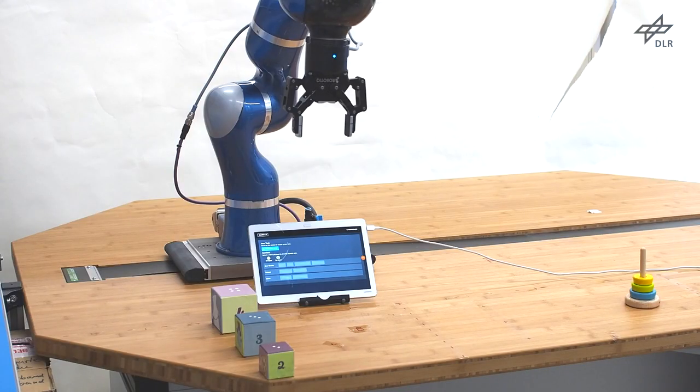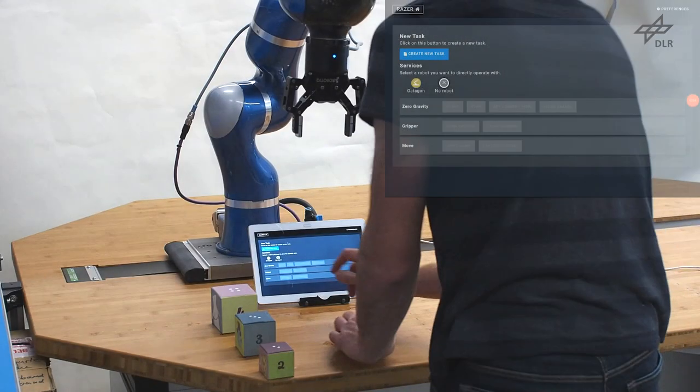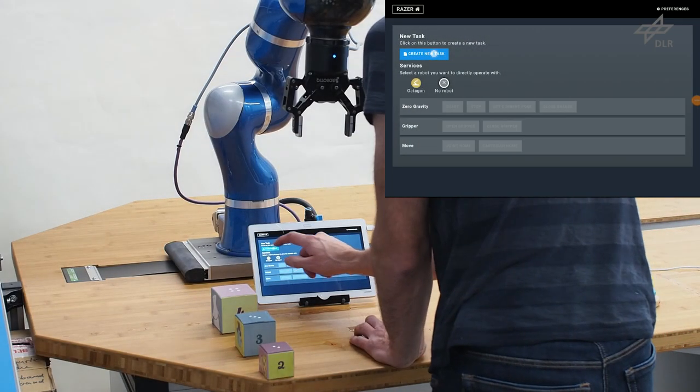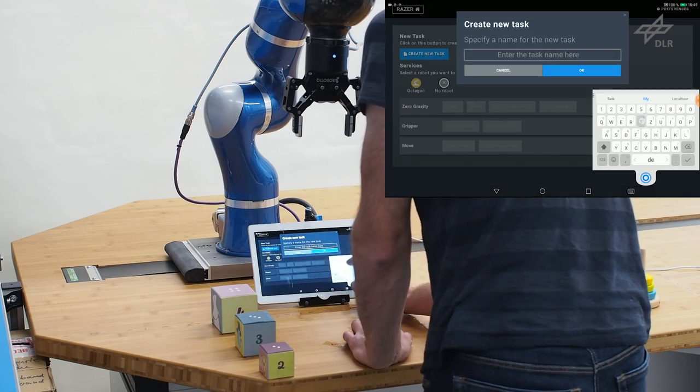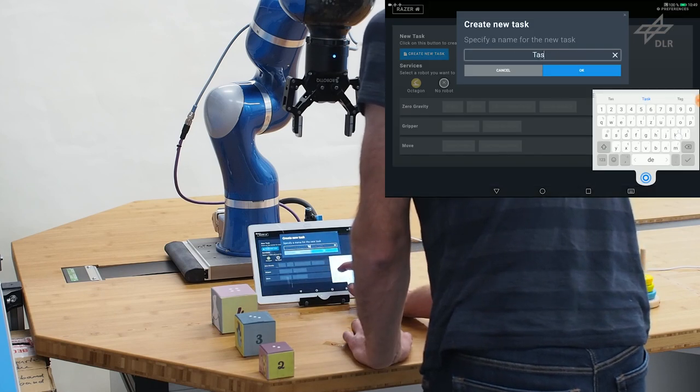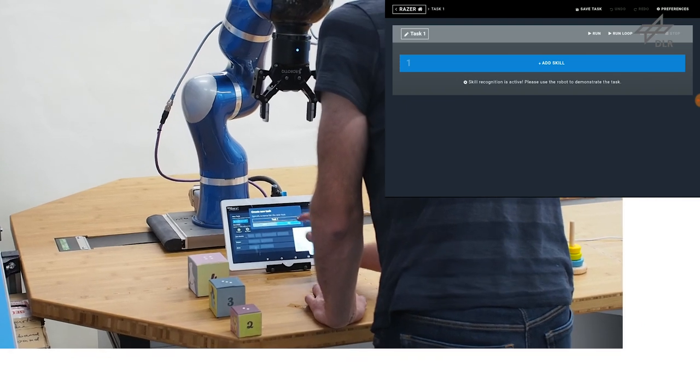This video shows our new Task-Level Programming by Demonstration approach, short TLP-BD, in comparison to an existing Task-Level Programming approach, short TLP.